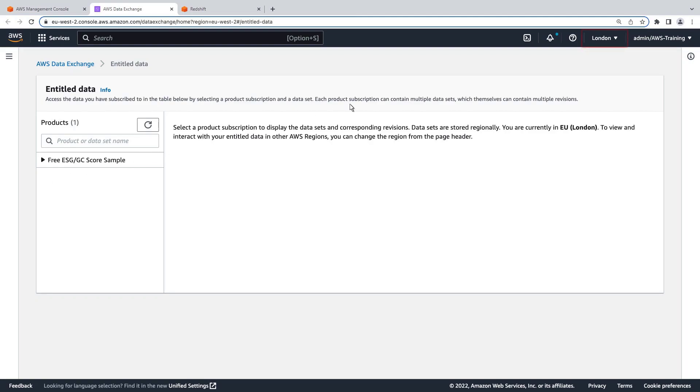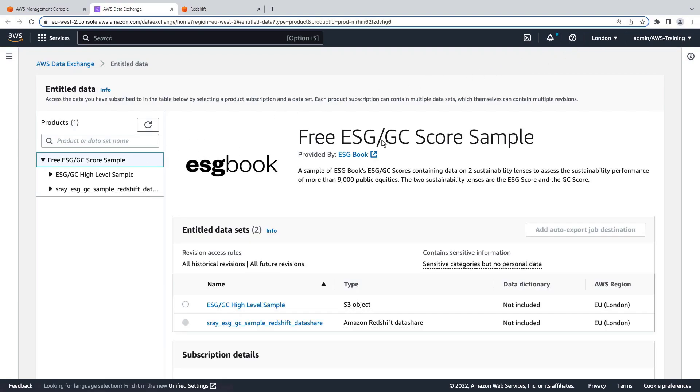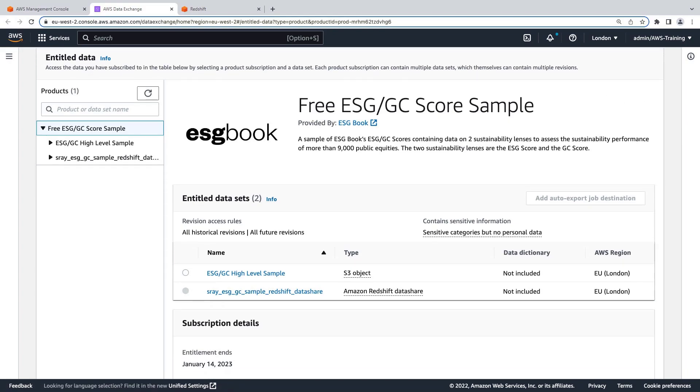Let's quickly note our AWS region. Let's take a look at what the sample contains. We have an Amazon Simple Storage Service object and an Amazon Redshift Datashare.